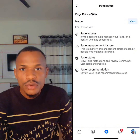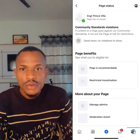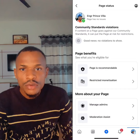Once you click on Page Setup, come down and look for where it says Page Status and click on it. You can see that this page has no issue — you'll see a green tick, which means you have no issue. But once your page has any issue, or any of your videos has been flagged, it's going to appear right here. You'll see the particular video that gave you a violation under Community Standard Violations.